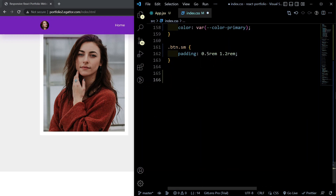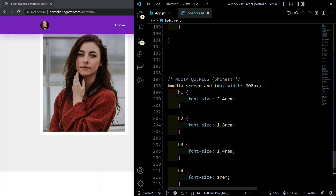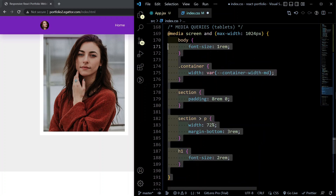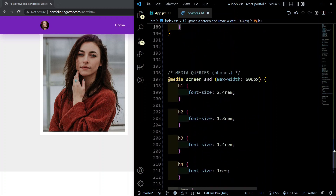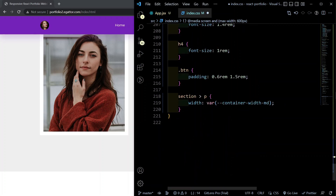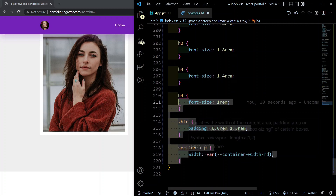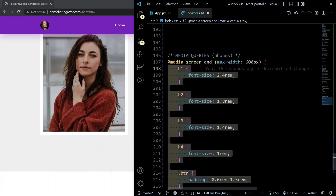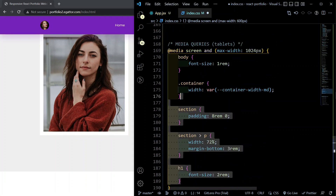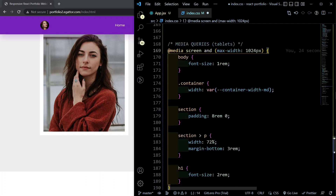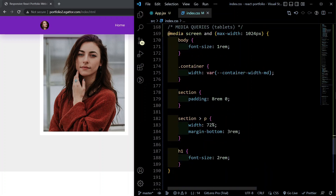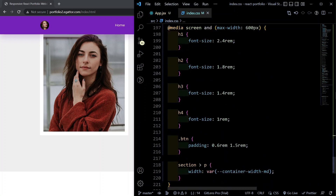Add media queries for general styles: one for tablets at max-width 1024px and one for phones at max-width 600px. These breakpoints control when the responsive styles take effect. Now we can proceed to start working on our components. Let's close this CSS file and open the navbar folder.